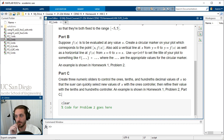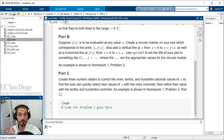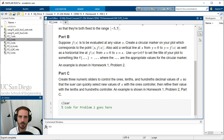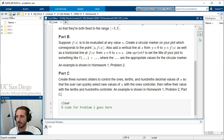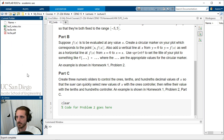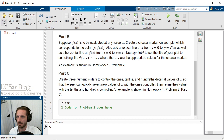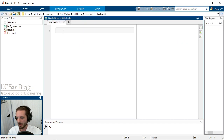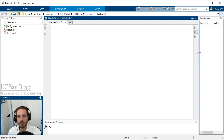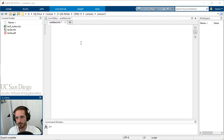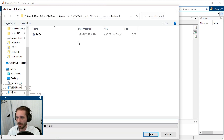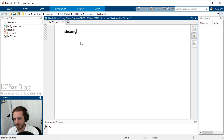What we want to do today is talk about two really important topics for all of the remaining simulations: indexing and iteration. We'll introduce iteration as a logical extension of things we might use indexing for. To start that discussion, let's give ourselves a new live script. I'll go into lecture eight, open the live editor, create a new live script, and save it. The topic for today is indexing.